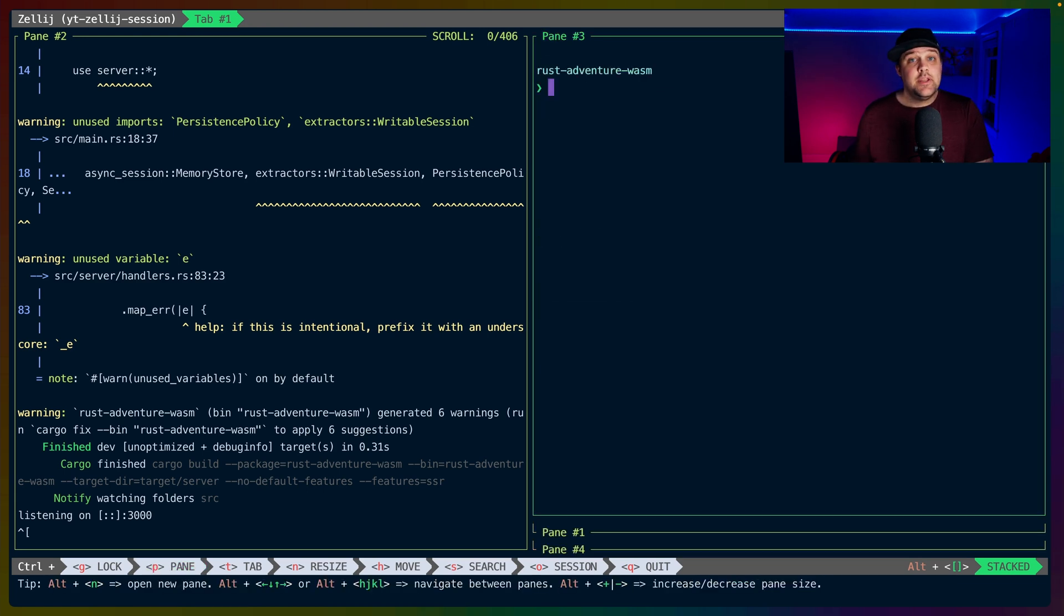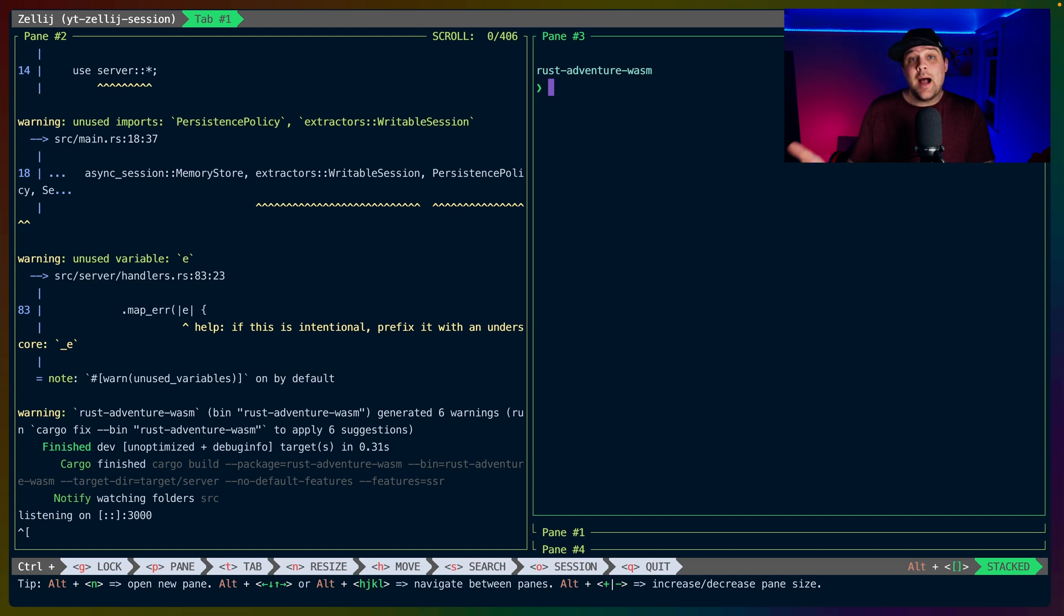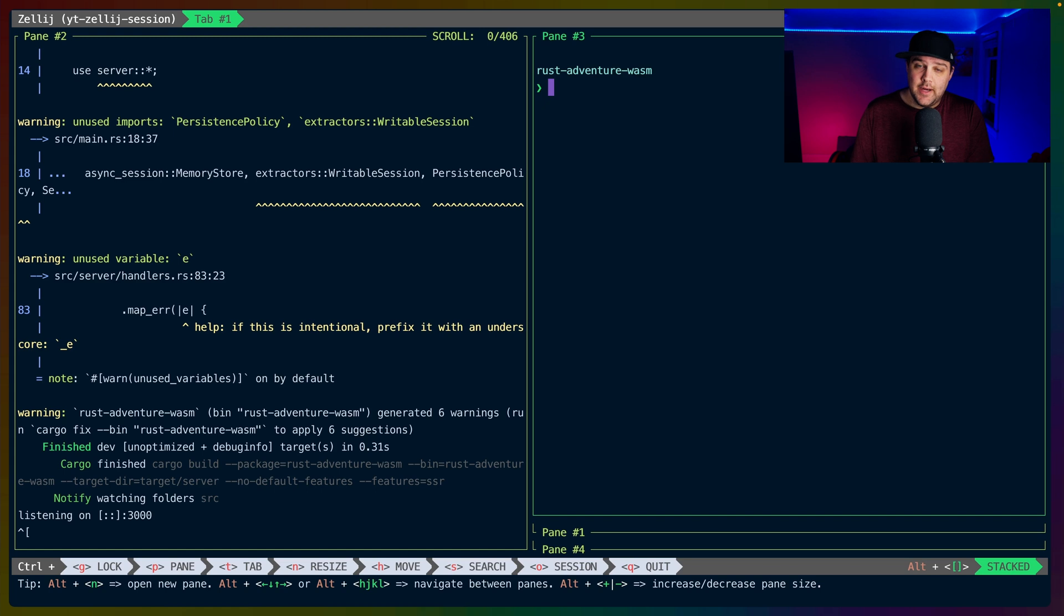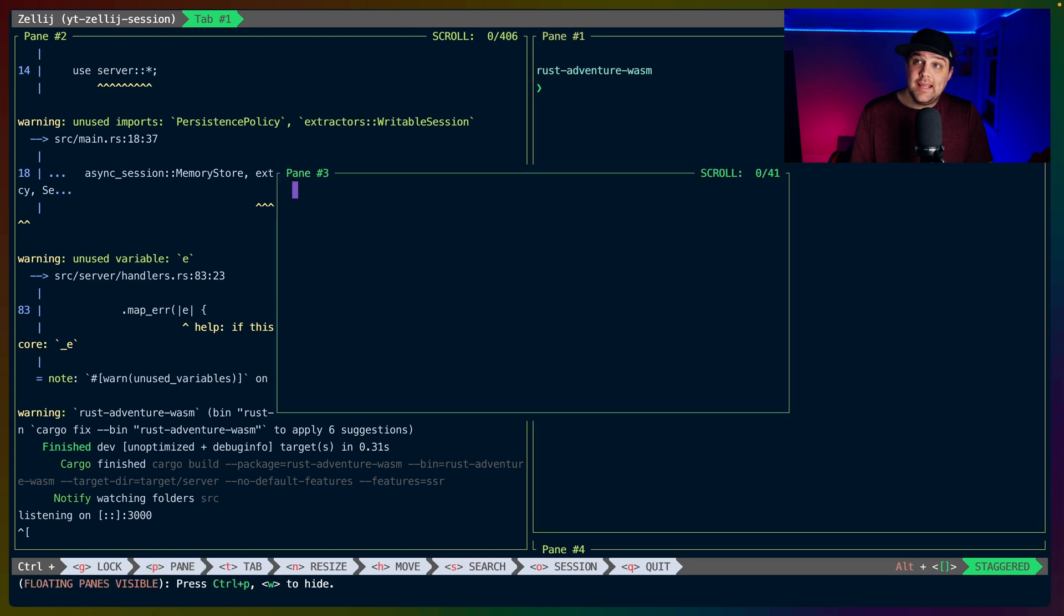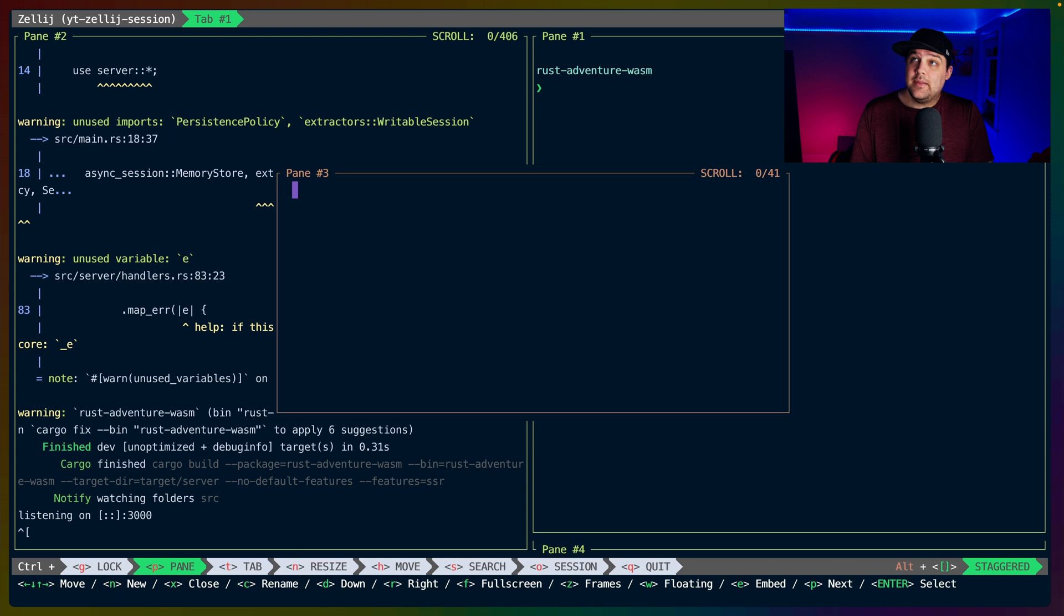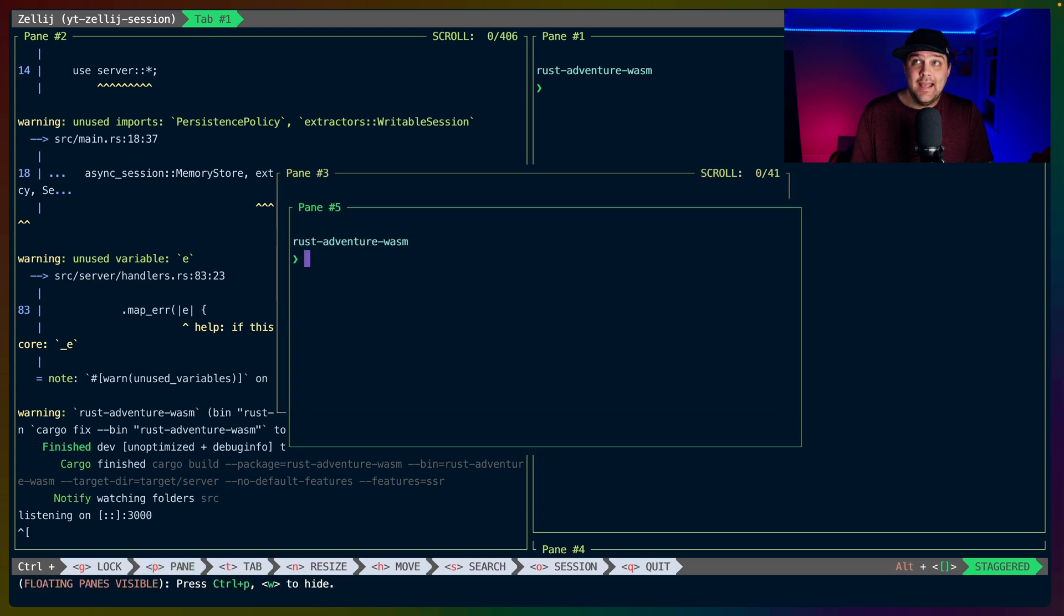Similar to what you might be used to in a desktop environment, we can create either floating frames or pop one of these out into a floating frame. Ctrl-P-E will pop out the existing pane that we're in into a floating frame. And then Ctrl-P-N will create new panes in that floating context.